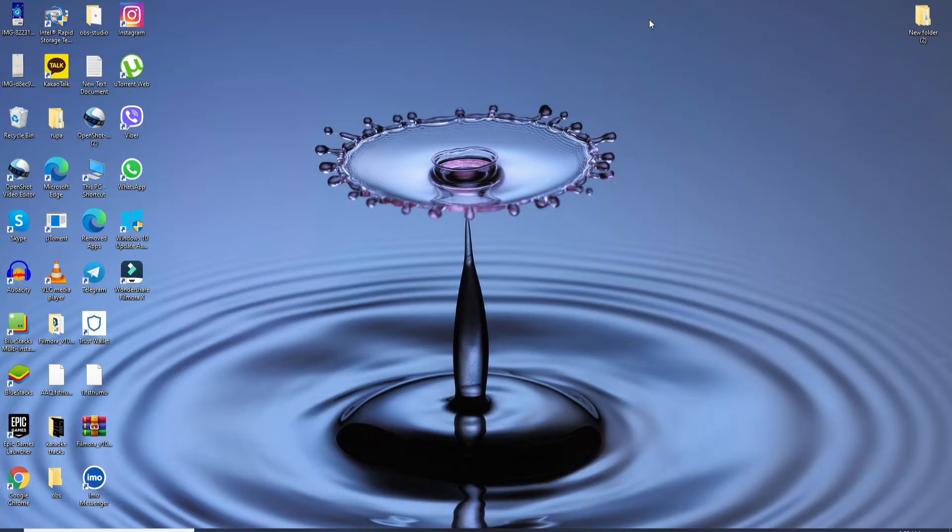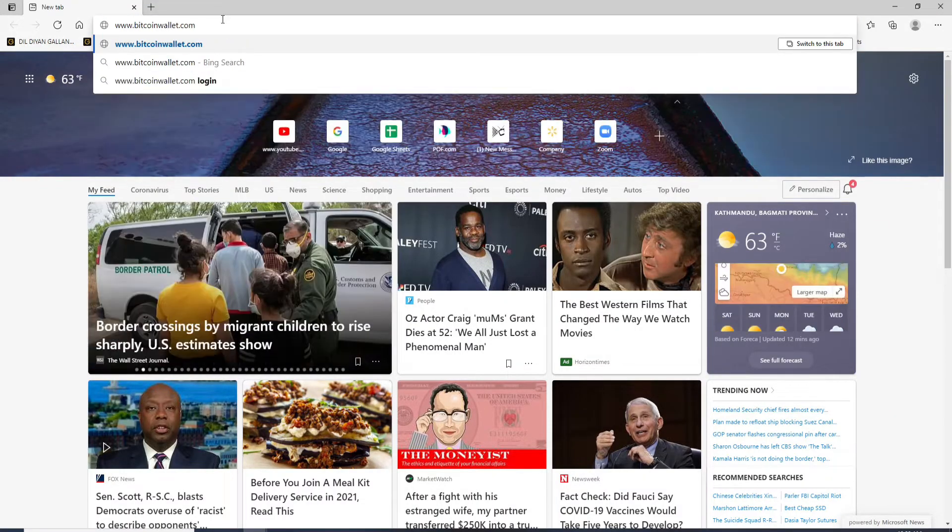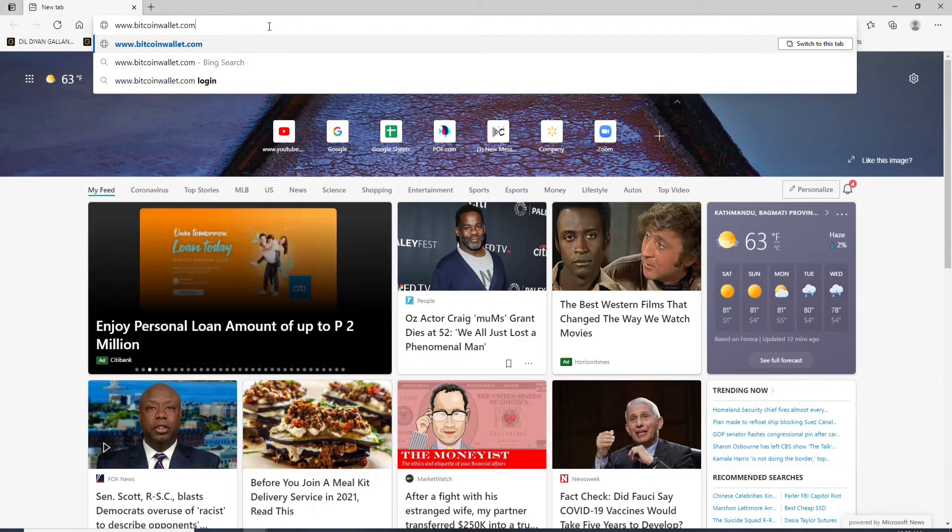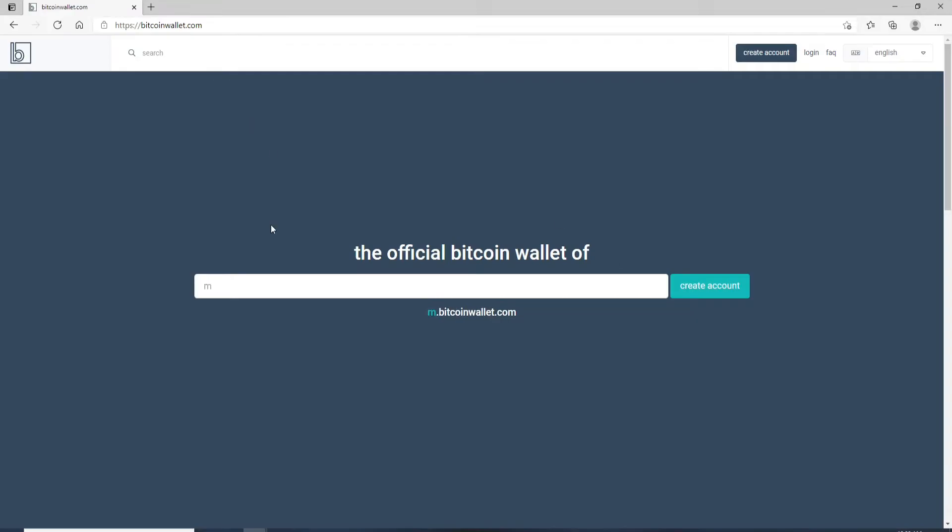The first thing you'll need to do is open your browser, go to the search box, and type in www.bitcoinwallet.com, then press enter. As soon as you do that, you'll end up on the official website.